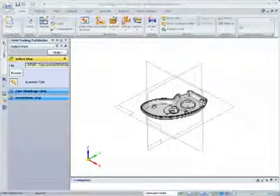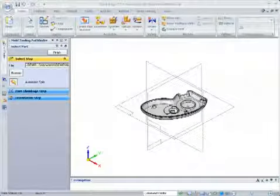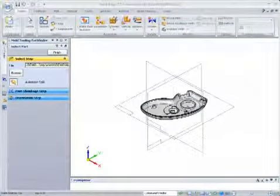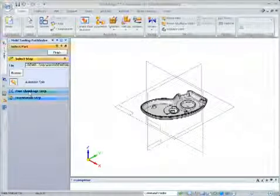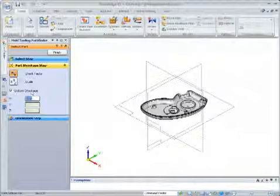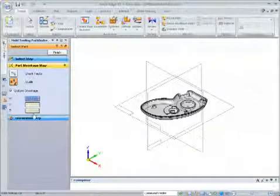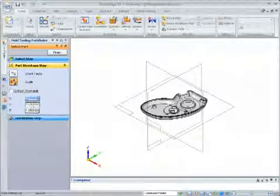Solid Edge Mold Tooling is an integrated add-on package that establishes a powerful step-by-step process workflow for the design of plastic injection molds.